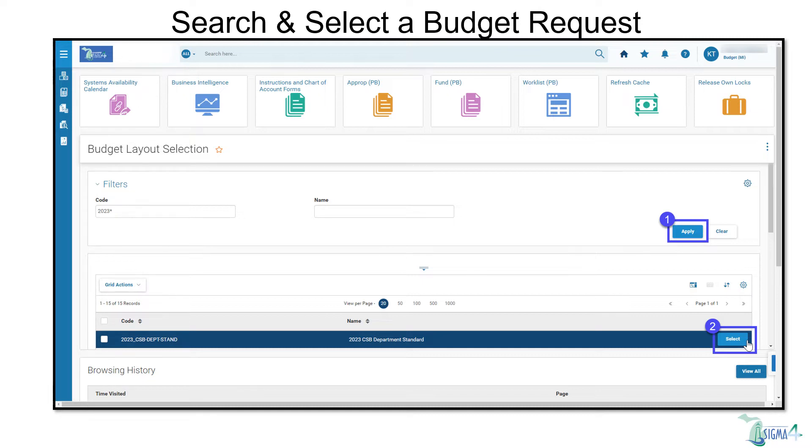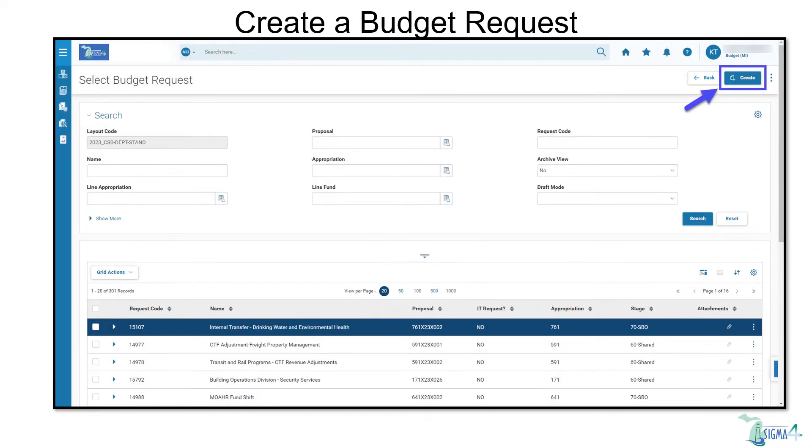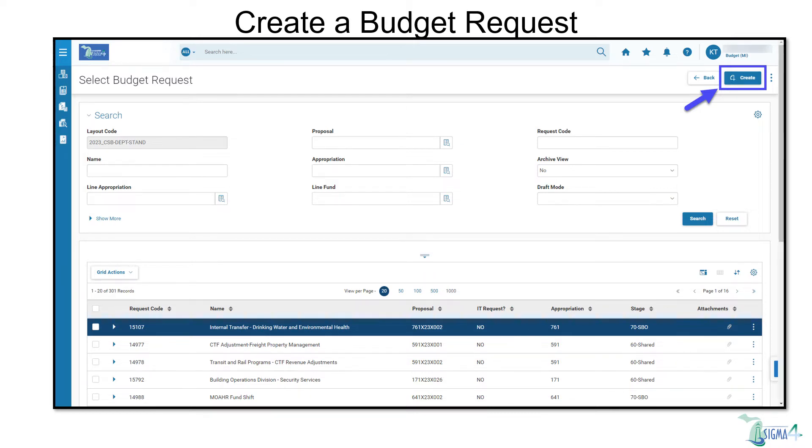You can use filters to narrow your search and click Apply. Once you locate your budget request, click Select. Either choose to edit an existing budget request or create a new one. For this example, we'll create a new budget request by selecting Create.